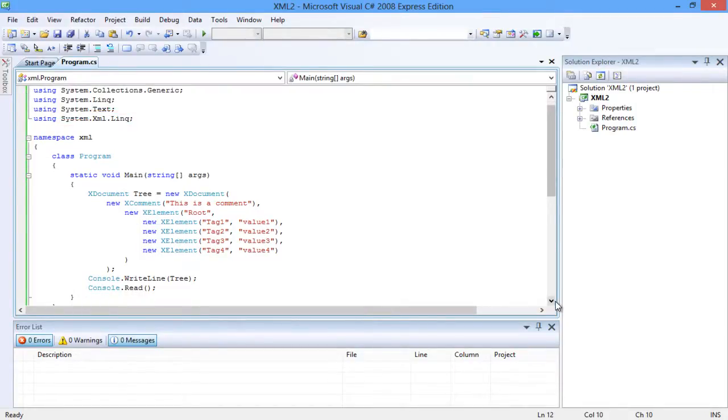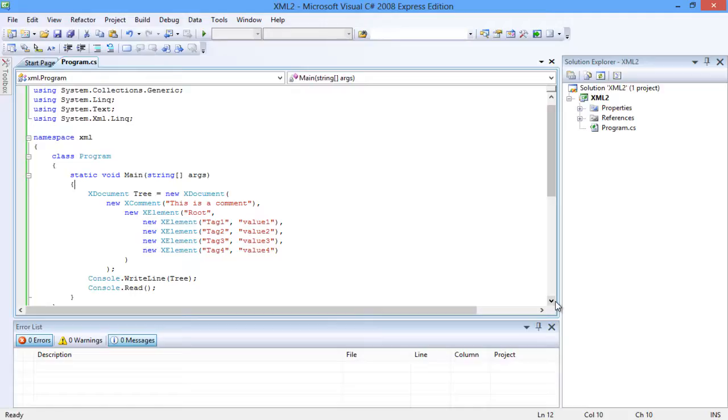Let's look into an example where xDocument is used to create an XML document. Here, tree is the variable assigned to the XML document. Notice that it contains a single root. There are four tags present, and they all hold four values.